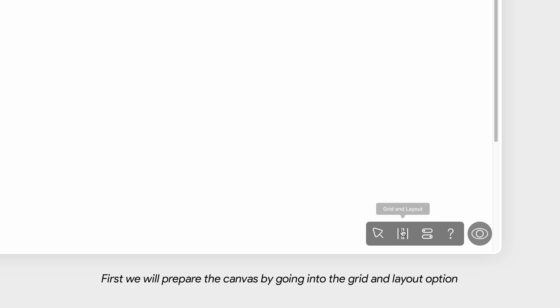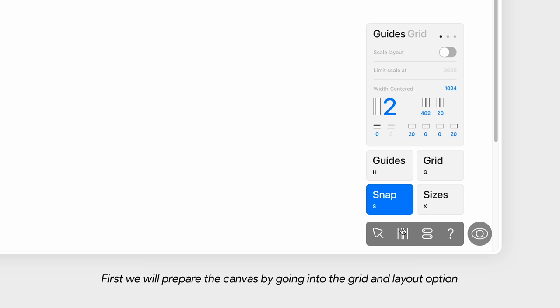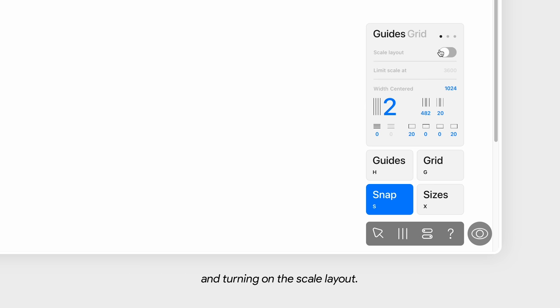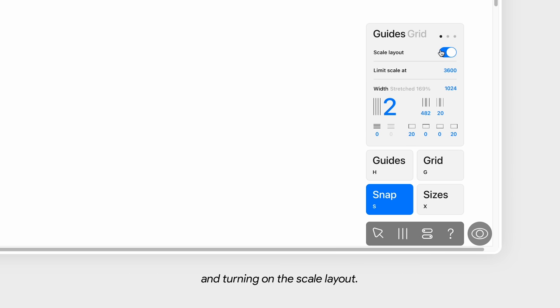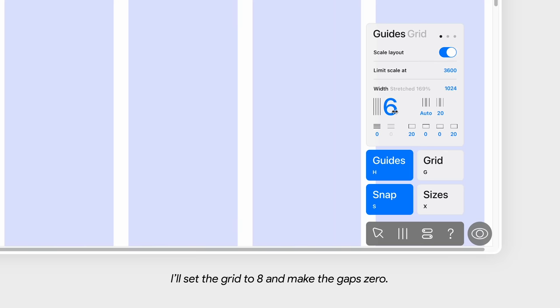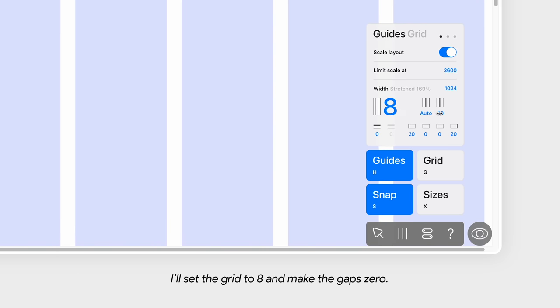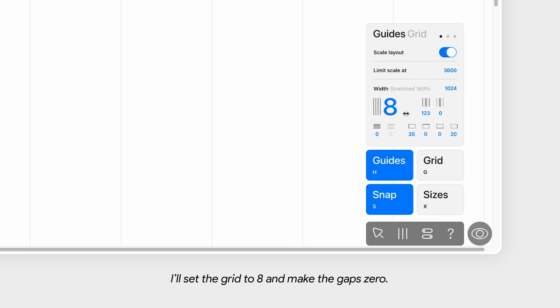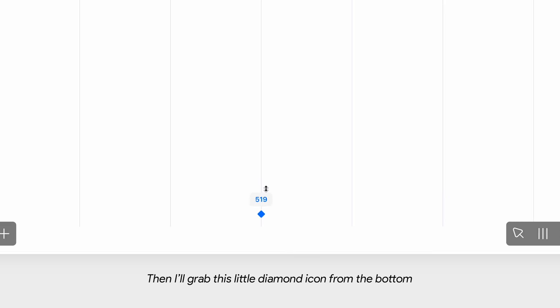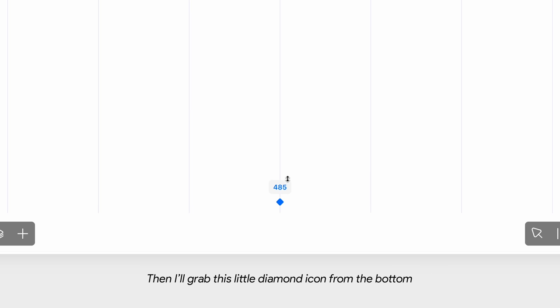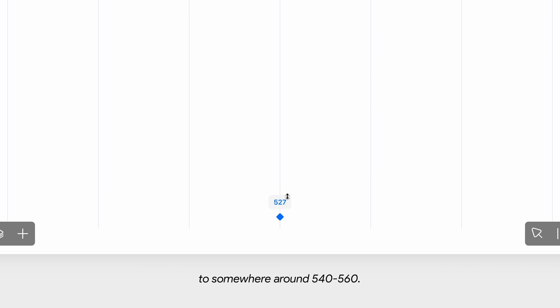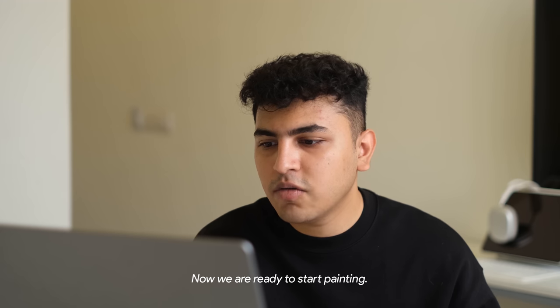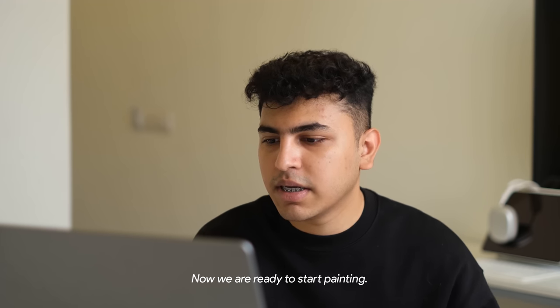First, we'll prepare the canvas by going into the grid and layout option and turning on scale layout. This ensures that the layout is adapted to the screen. I'll set the grid to 8 and make the gaps 0. Then, I'll drag this little diamond icon from the bottom to set the height to somewhere around 540, 560. Now we're ready to start building.